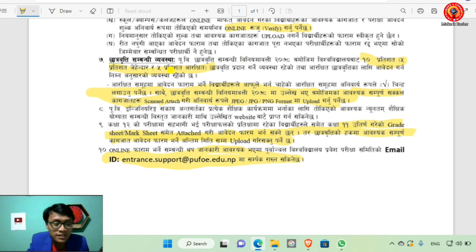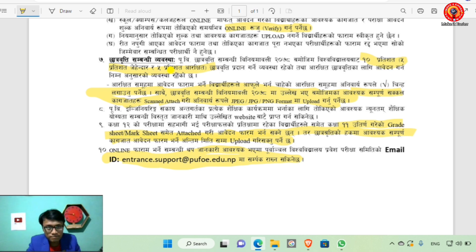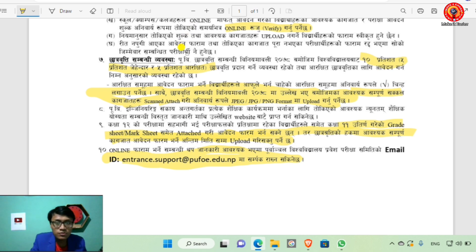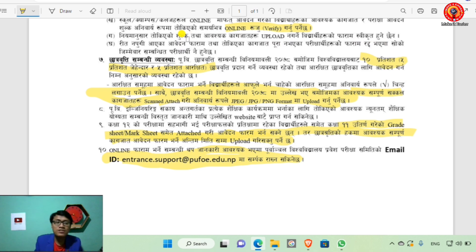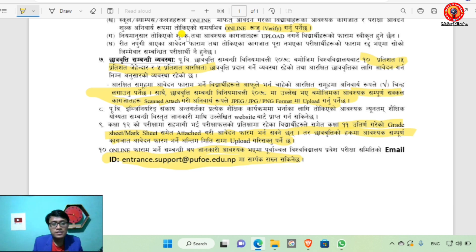Subscribe to the channel and you can see the information about the scholarship. This channel is for student engineers. The scholarship is semester-wise — in the first semester, the top students get a scholarship, then in the second and third semesters as well, which is related to a 5% scholarship via the Intrans entrance.